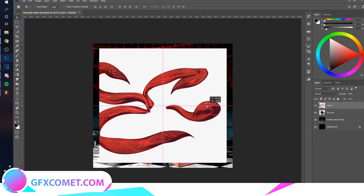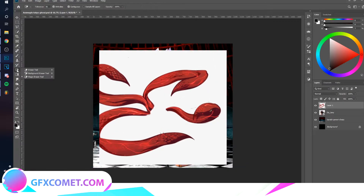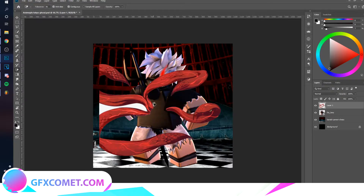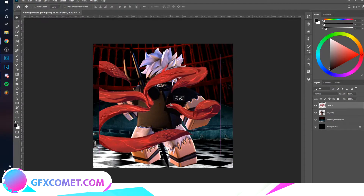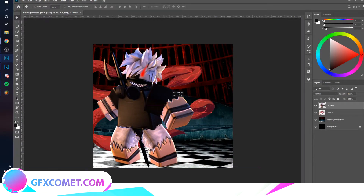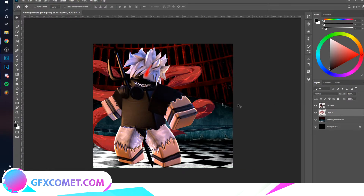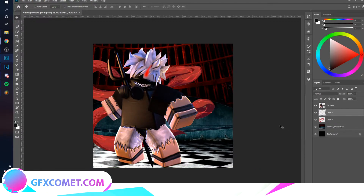I'm going to leave a download link in the description below for this effect. Let's get started. I'm going to use the magic eraser tool and click on the background to remove the whites. I'm also going to move him because the effect is cut off. Now that we have this, let's make a new layer underneath the character.